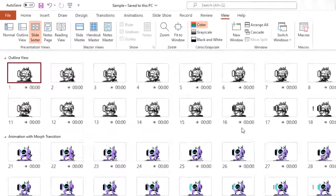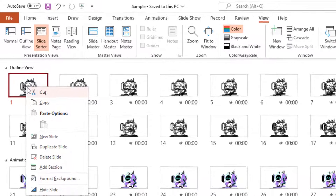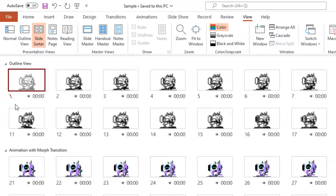In Slide Sorter view you can also see the timings of the slides at the bottom, the slide number, whether a slide has a transition applied, and the status of hidden slides. If you hide a slide by right-clicking on it, you can see a line over the slide number indicating it is hidden. You can then decide which view is better — thumbnail or Slide Sorter — depending on whether you need to create sections to manage a large number of slides.